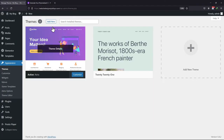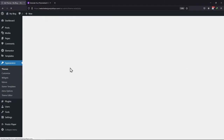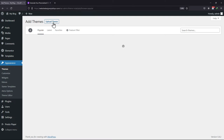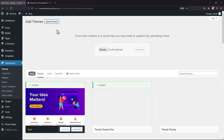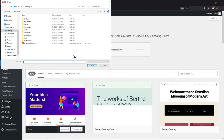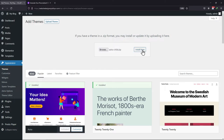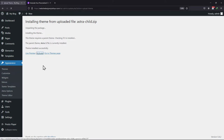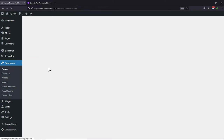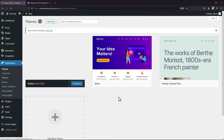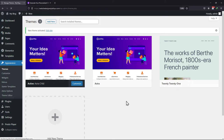Once done, move back to WordPress. Here click on Add New, then click on Upload Theme and upload the theme that we just downloaded. Once done, click on Install Now, then click on Activate. The Astra Child theme has been activated on your WordPress website.